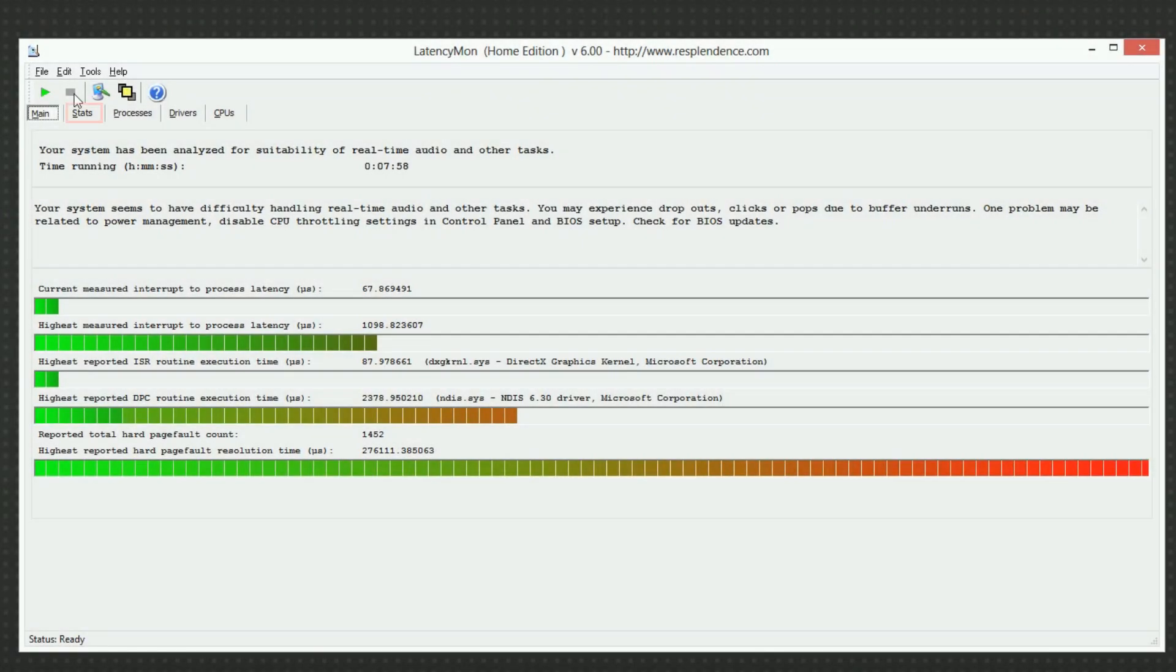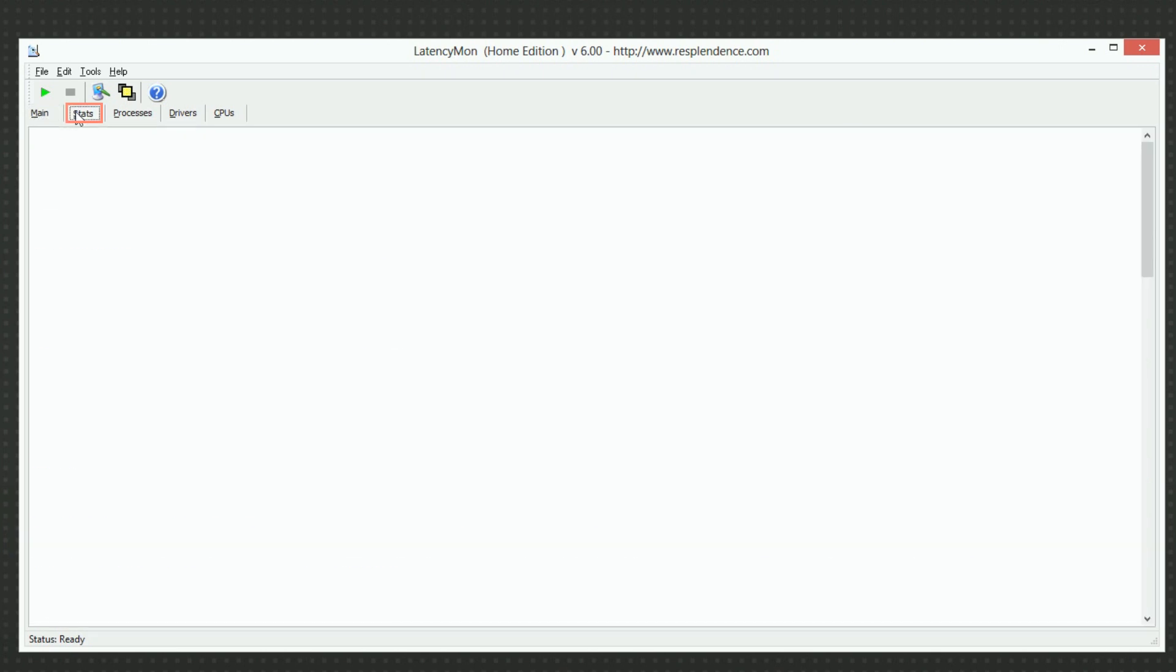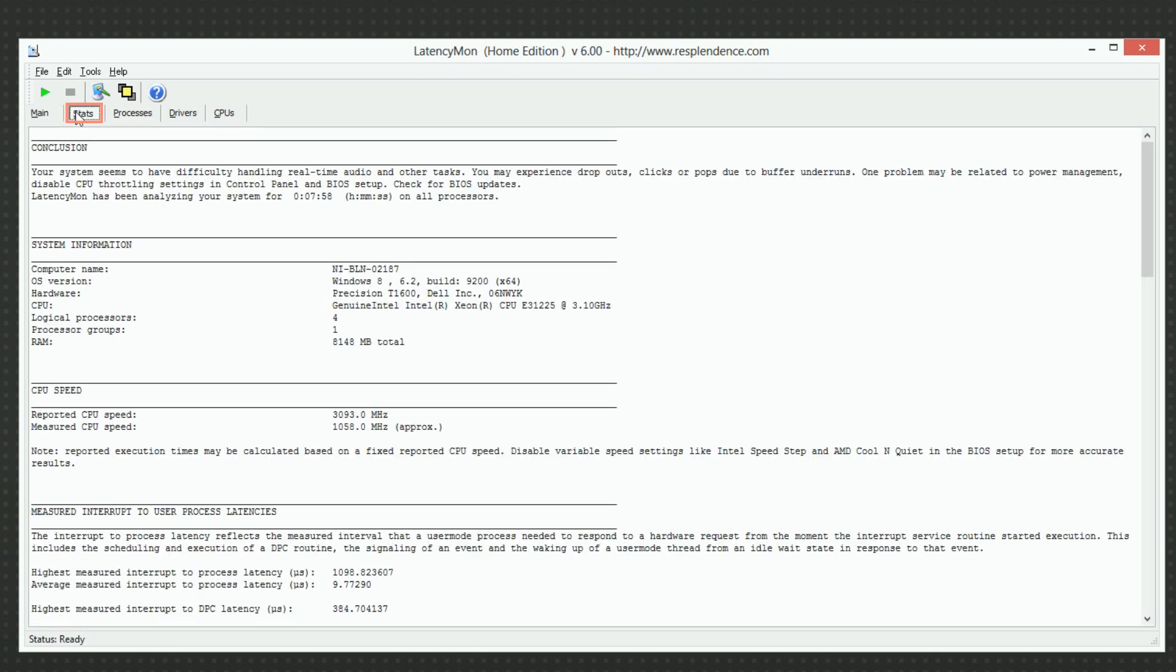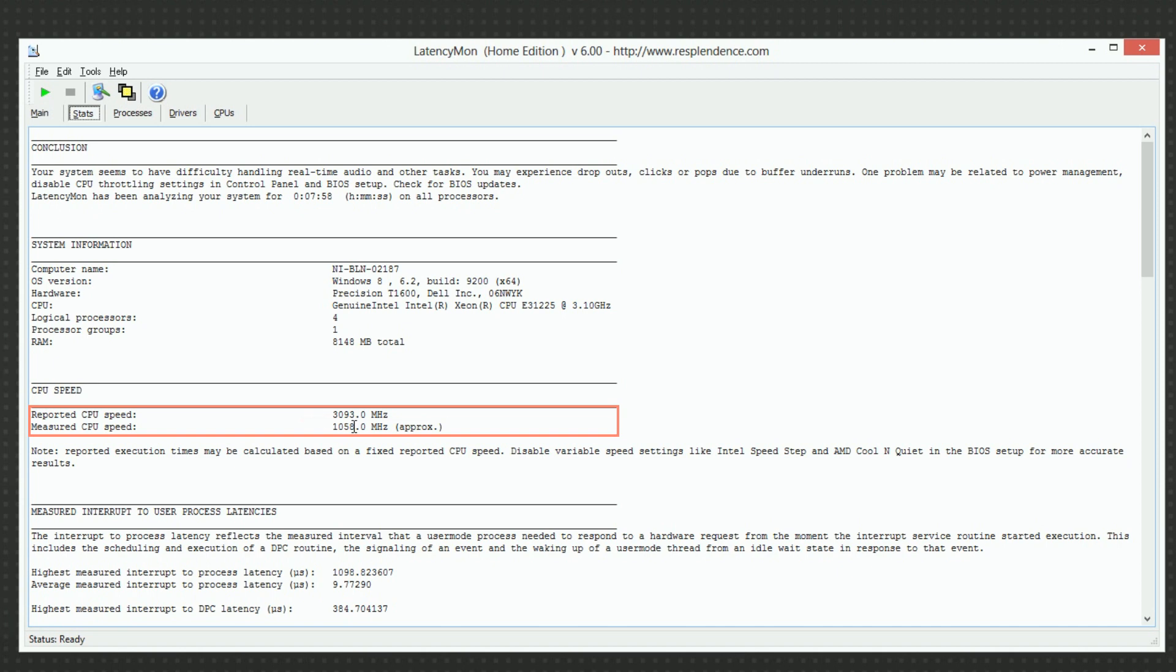Let's now move to the stats tab. We are interested in the reported and the measured CPU speed. If there is a significant difference between these two values, your system is slowing down the CPU in order to save energy. This will very likely harm the real-time audio performance.